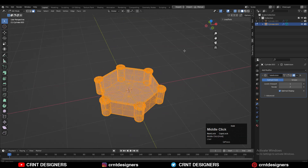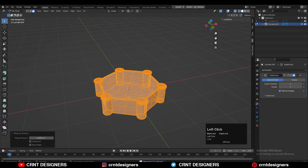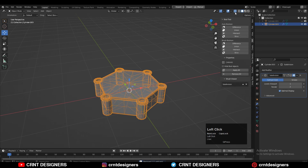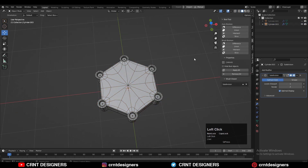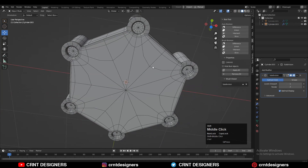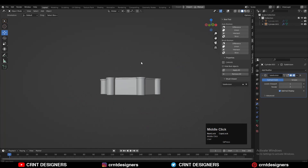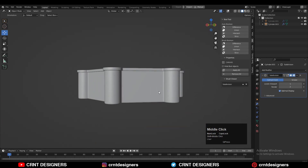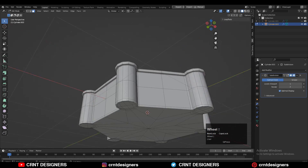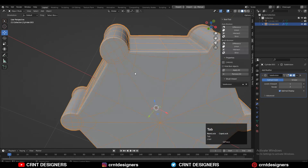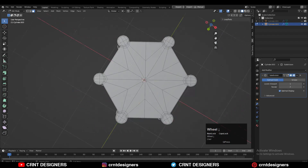Select everything and press M, Merge by Distance so duplicate vertices get merged. Turn on your Subdivision Surface modifier and you can see it looks pretty good. It's not a difficult process — you can do it easily.